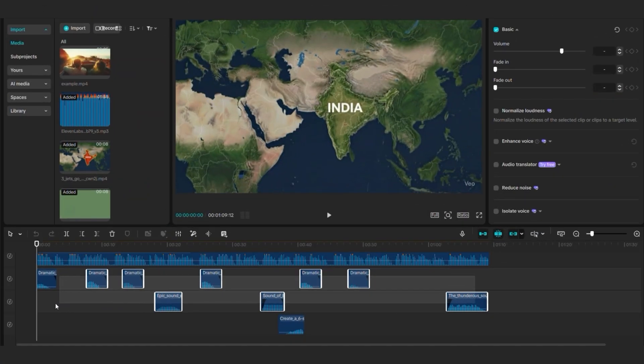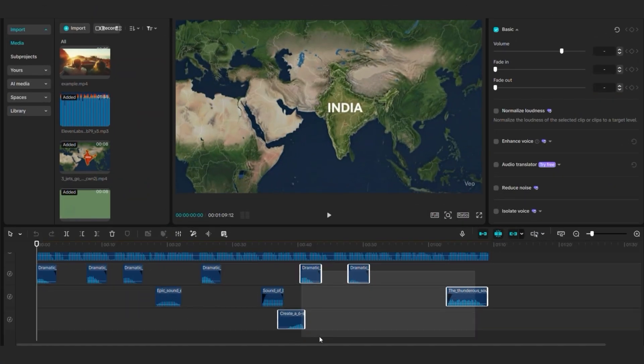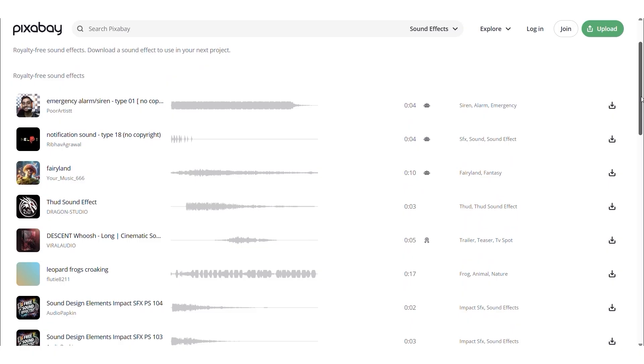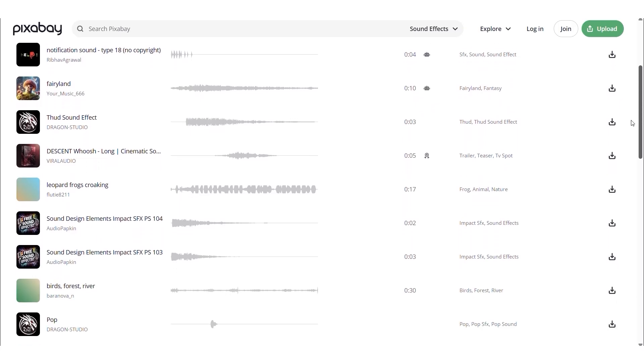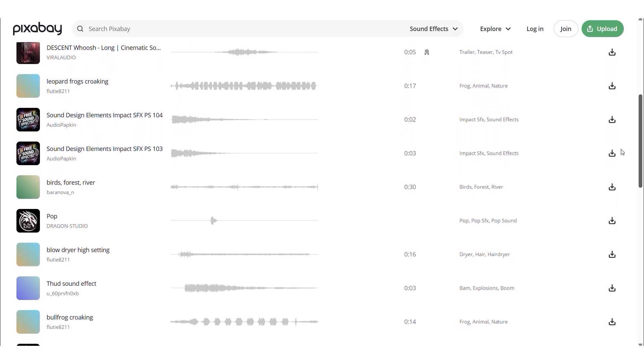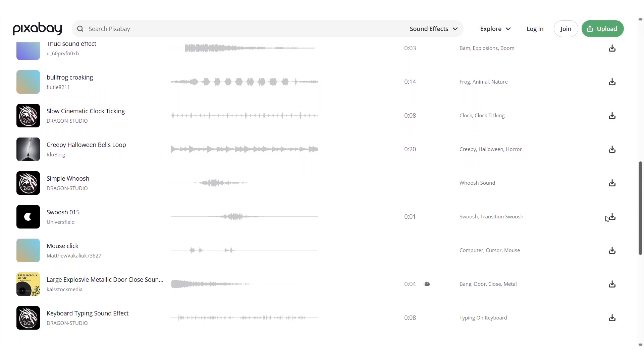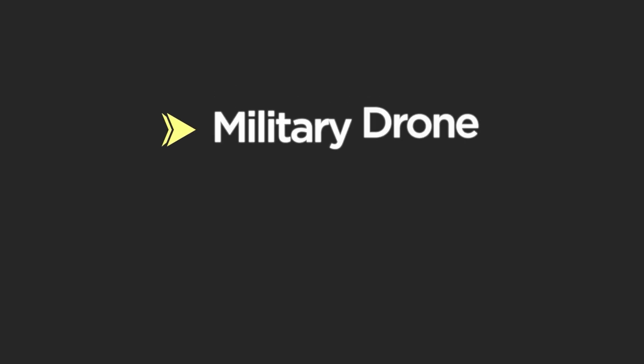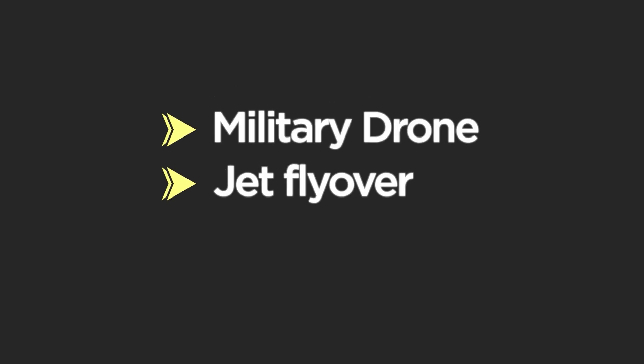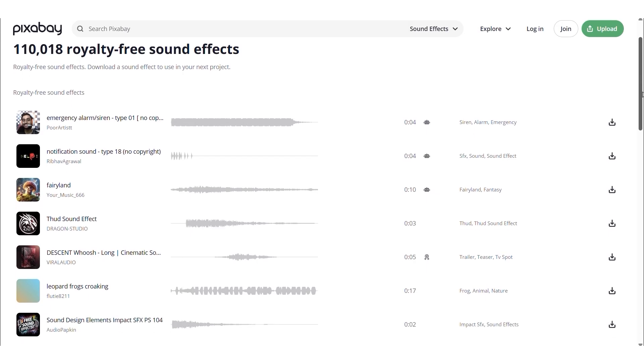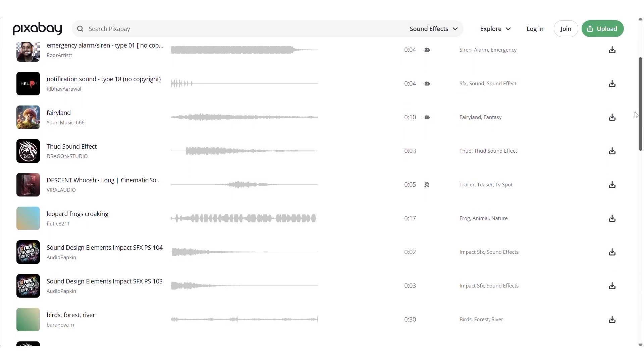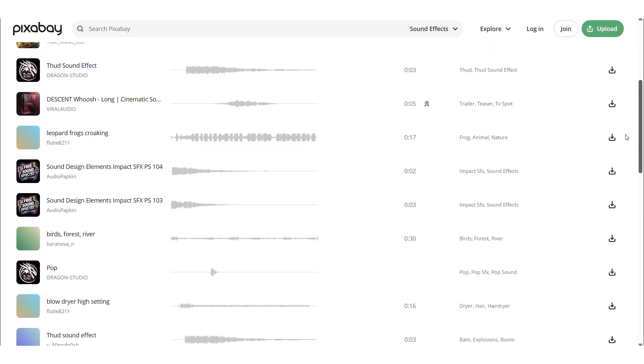Sound effects make a huge difference in these videos. Here's that sound library I mentioned. You can find free options on Pixabay. Search for military drone, jet flyover, alert sirens.